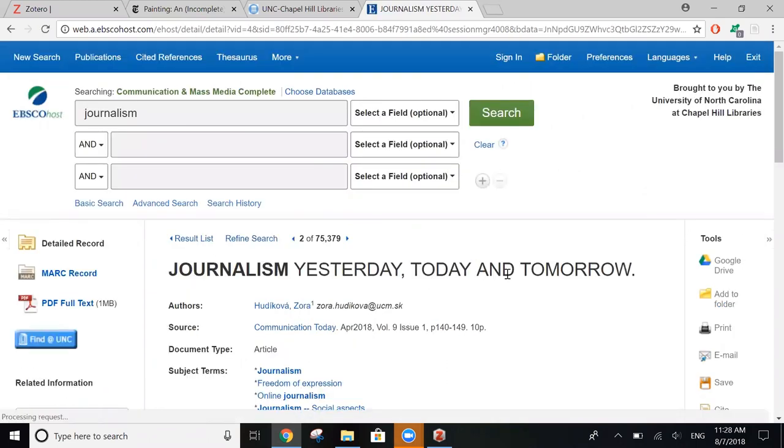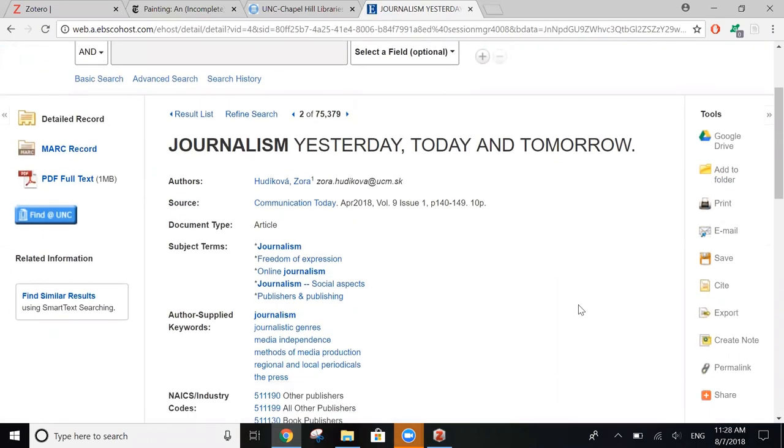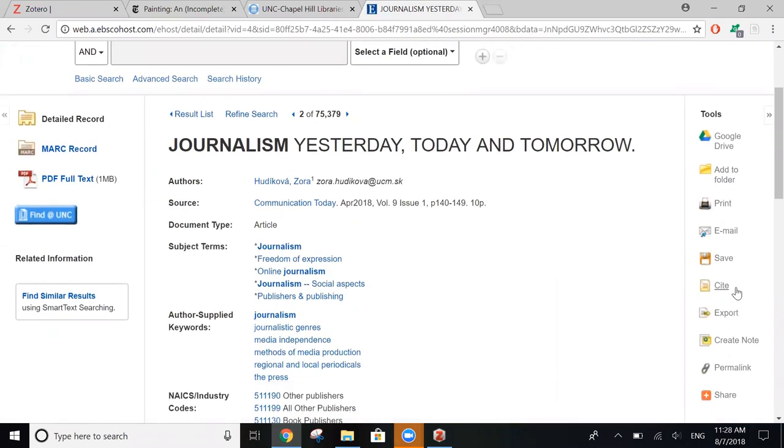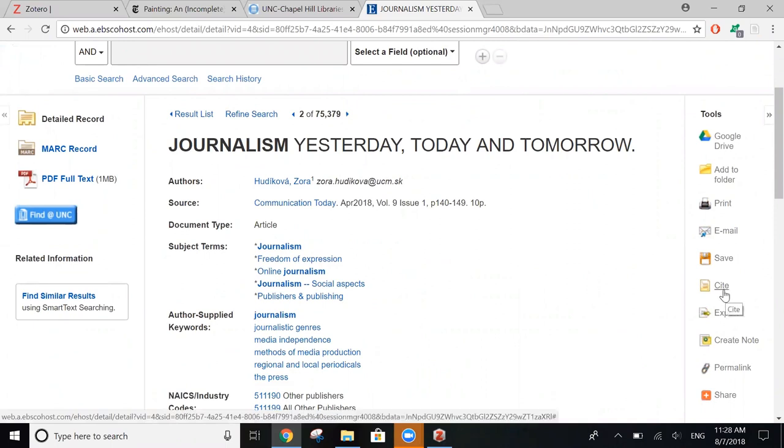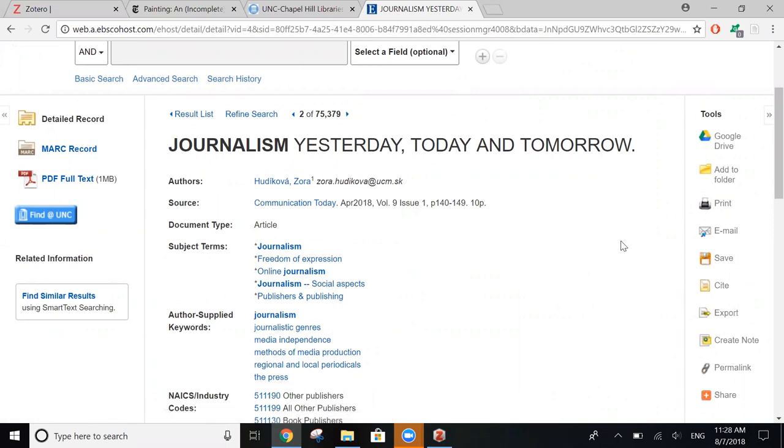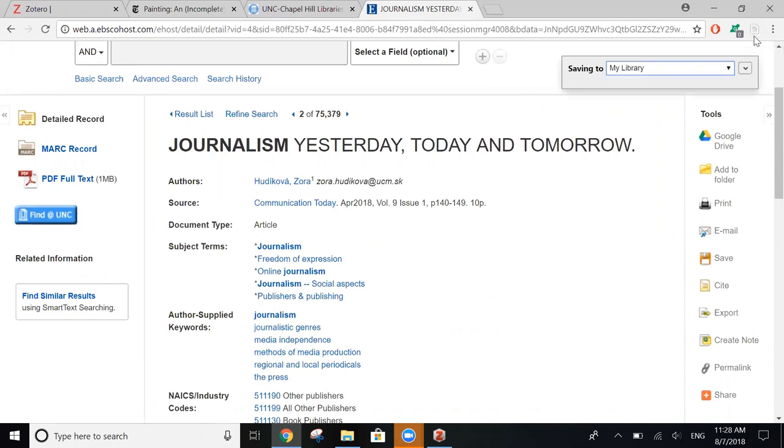We learned that one way you can do this is to click cite over here on the right and to just copy and paste the citation. But if you want to import it directly into Zotero, just click on the icon up here that looks like a sheet of paper and it saves directly into your Zotero account.